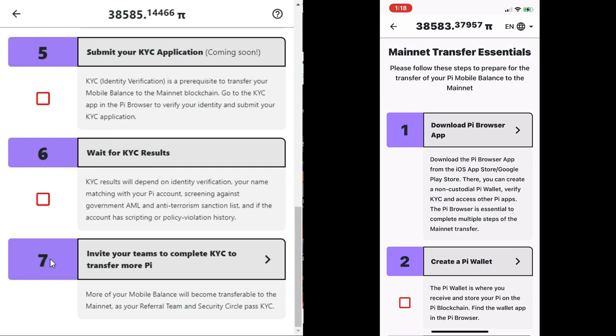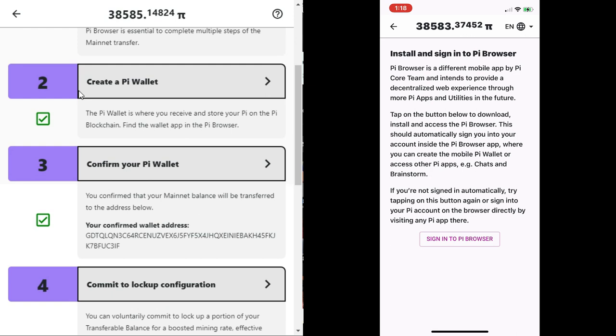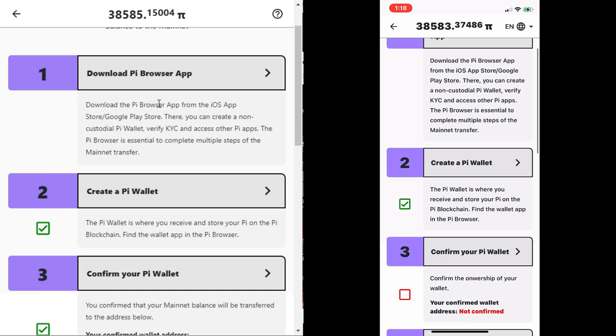This involves you identifying ownership by providing the passphrase of the wallet. Remember I emphasized on keeping the passphrase safe. This is when you will need it for verification. I will demonstrate how to go about this. First of all, when you click on confirm your Pi wallet,